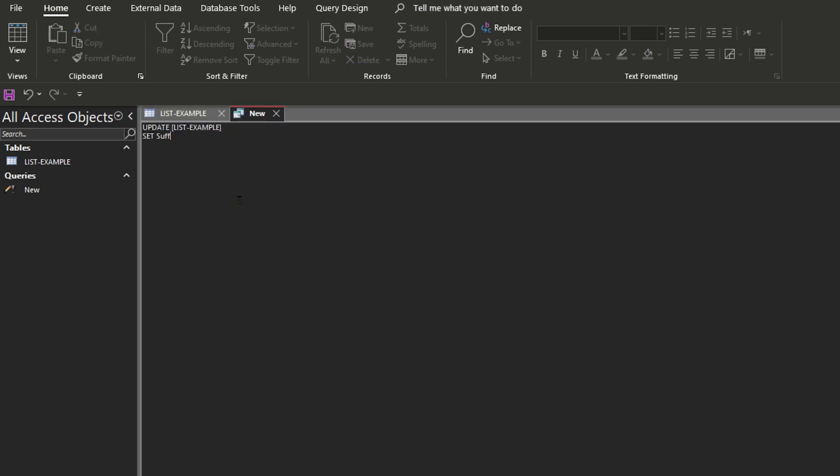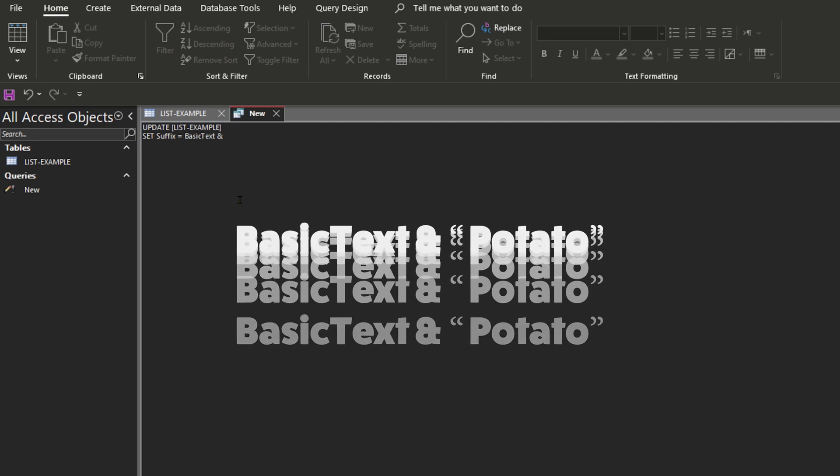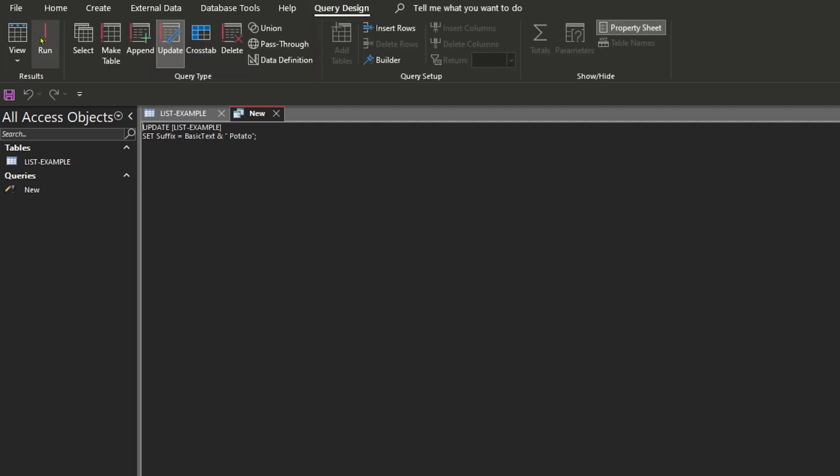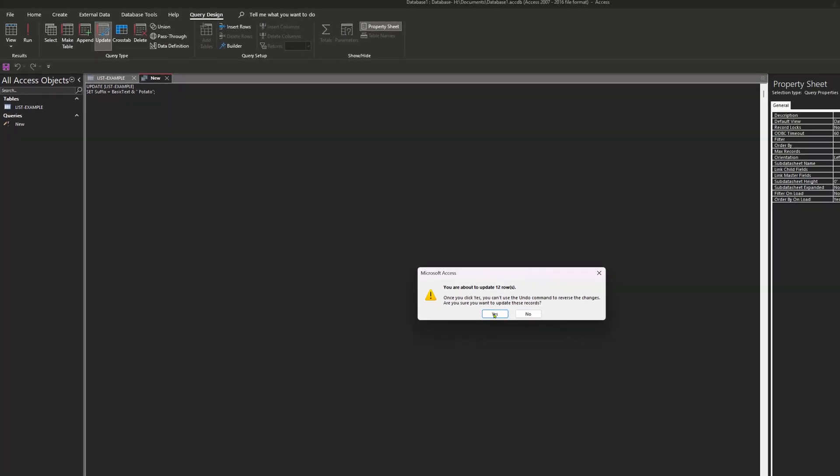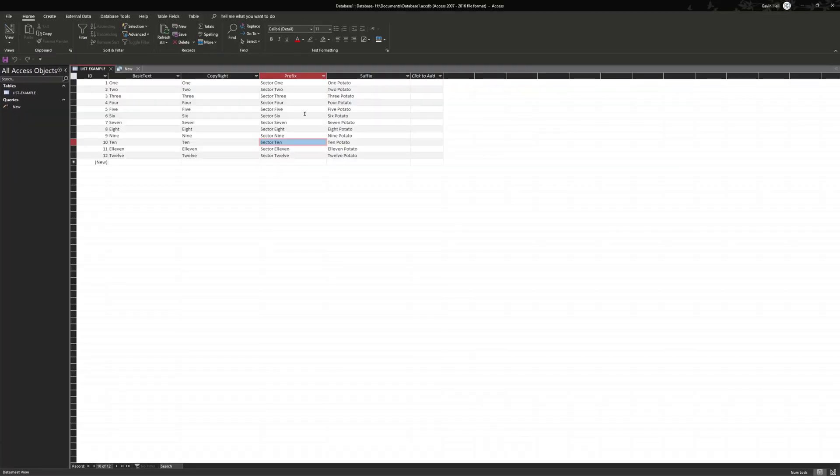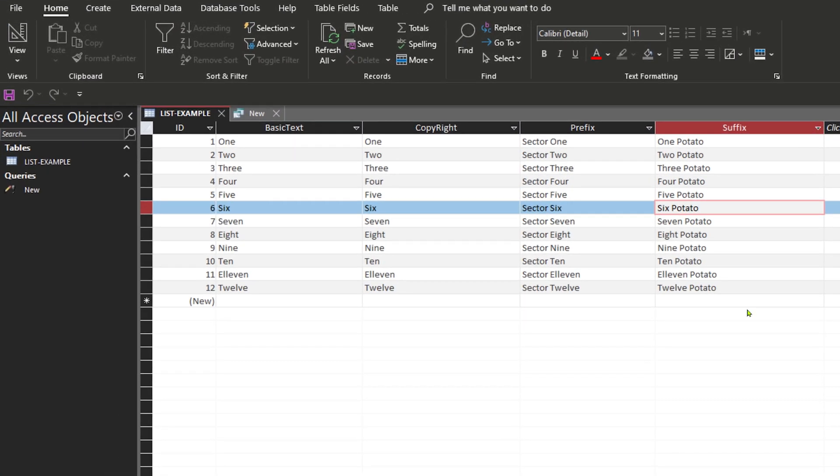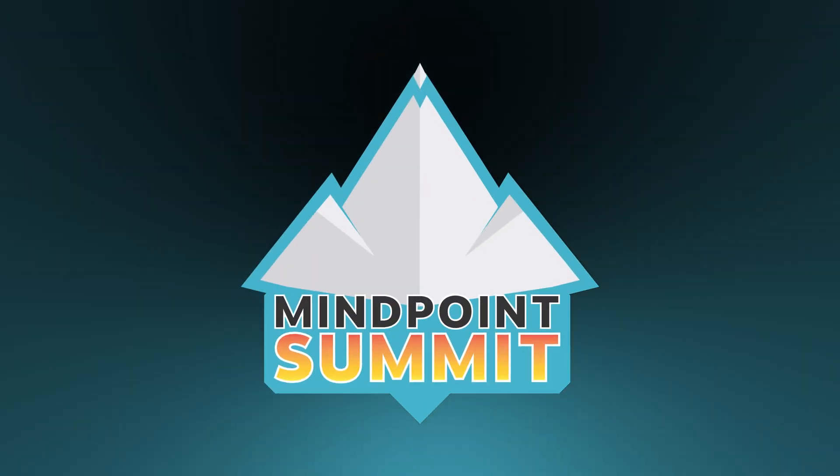Now to do the same thing for suffix, all you want to do is SET suffix equal to basic text. And for this example I'm going to write potato. And then if we hit run and look back at the table you'll see that it took whatever was the basic text and then added some extra text at the end.